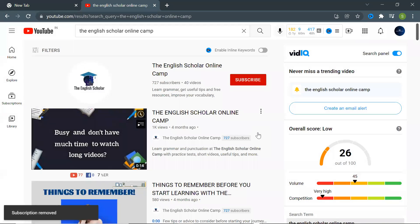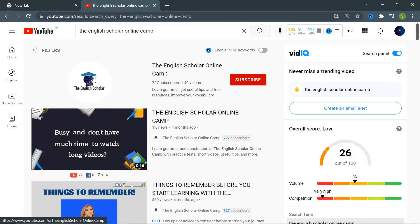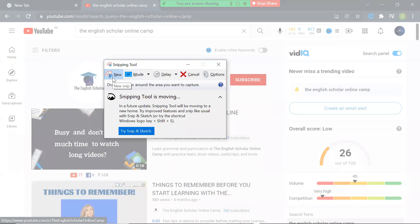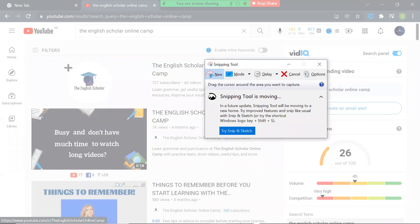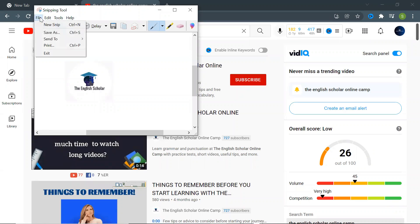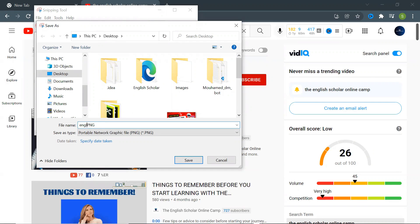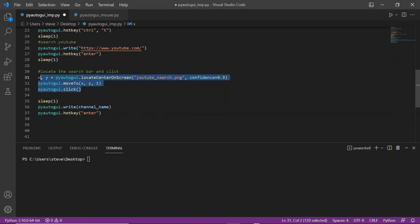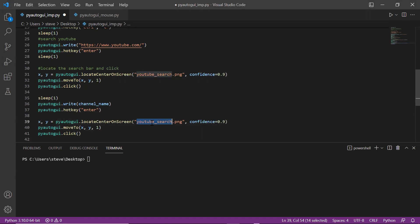So now the next step would be to open the channel. To do that I need to click on the channel logo. So now you know what I'm going to do: open Snipping Tool, capture the logo, and save it.